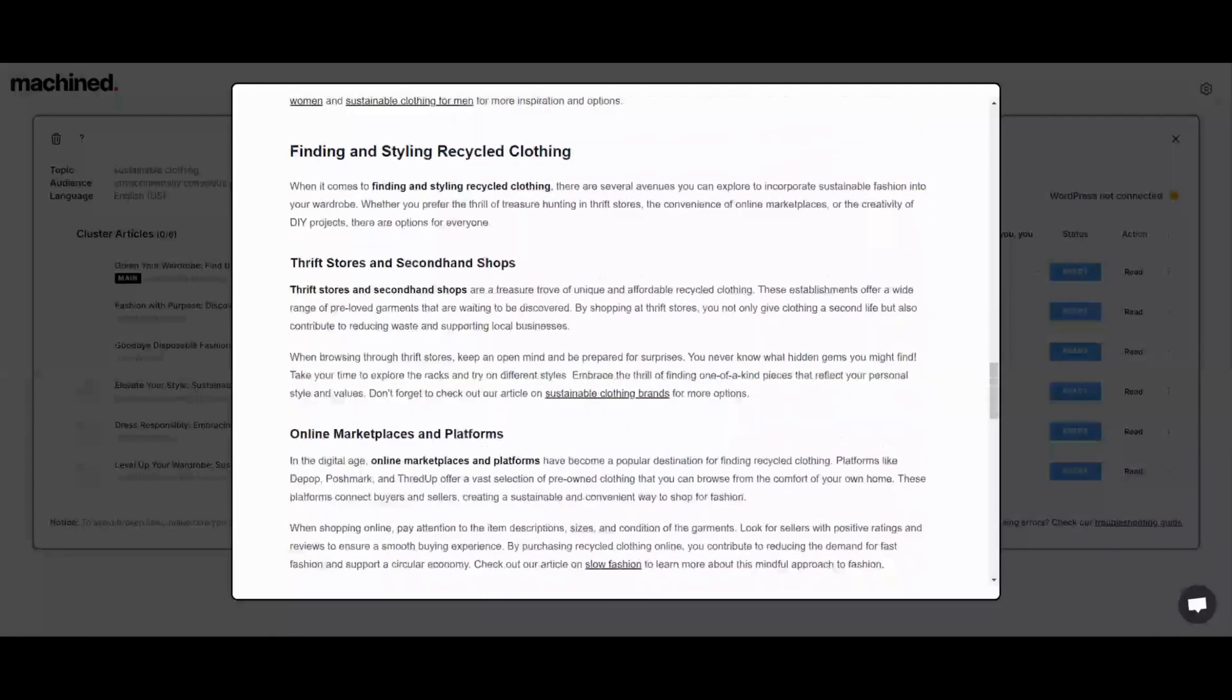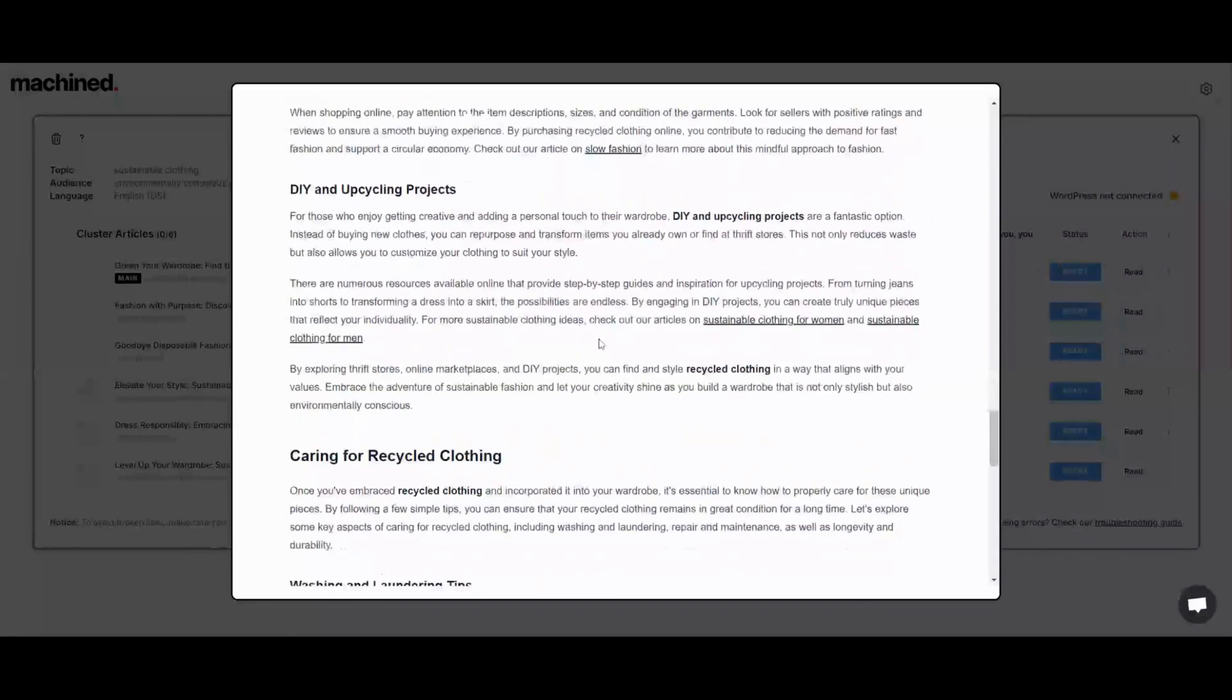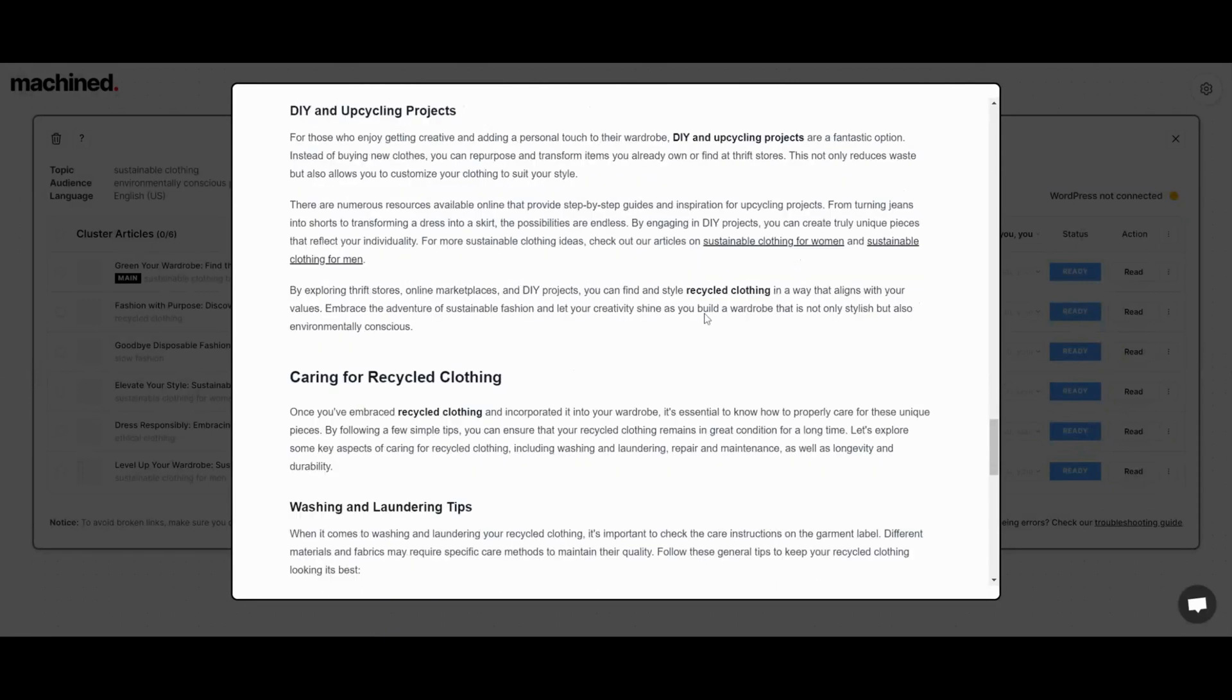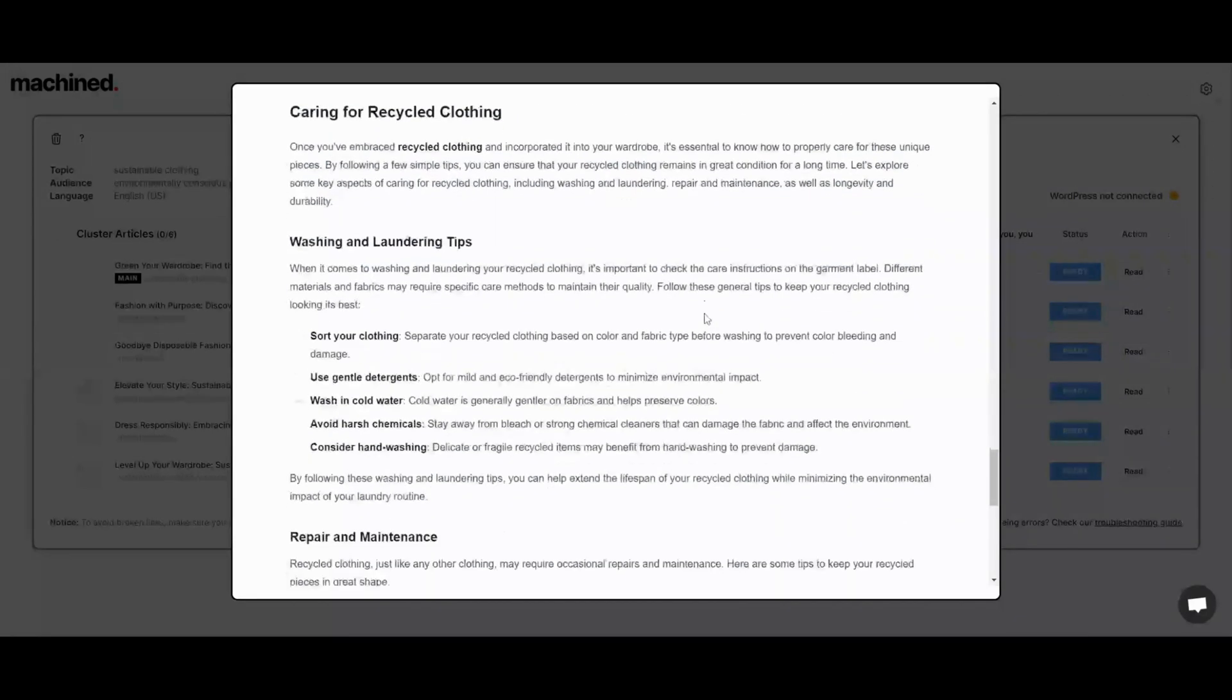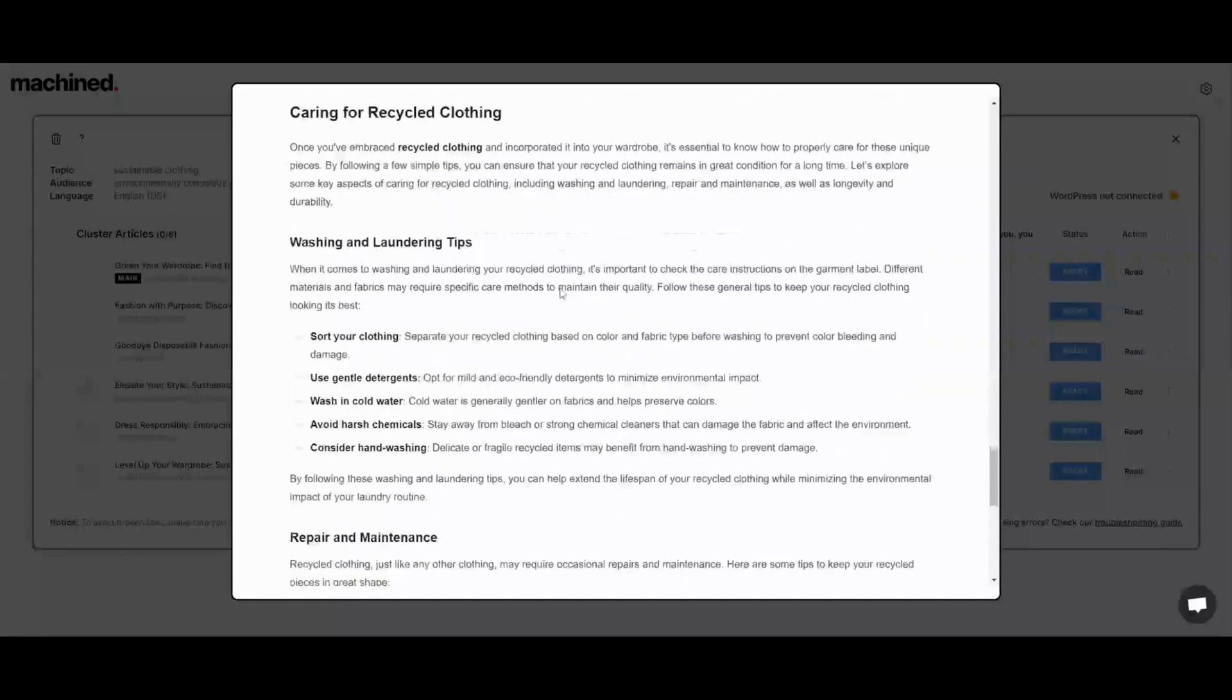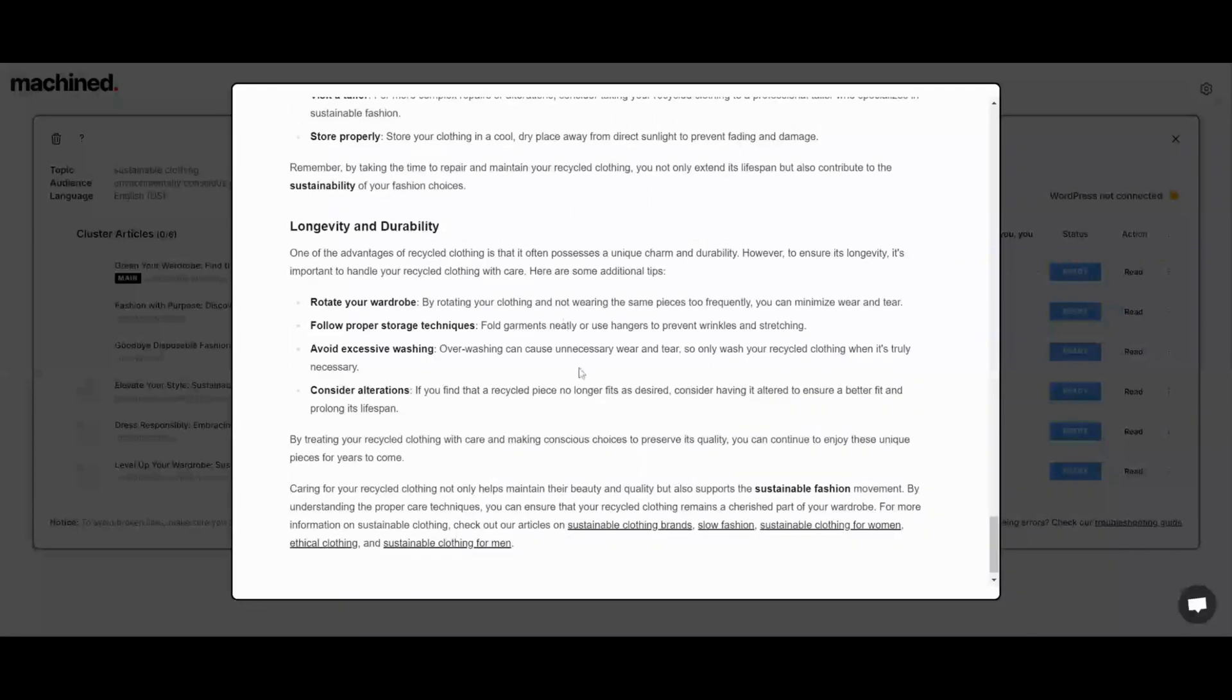It also connects with WordPress, so you can automatically post or save it as a draft. But again, you'll have to go back through and edit that draft before you can post it, because like I've already pointed out here, we have some duplicate internal links, which is not good for SEO. It's not helpful.